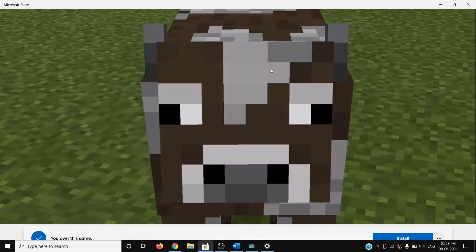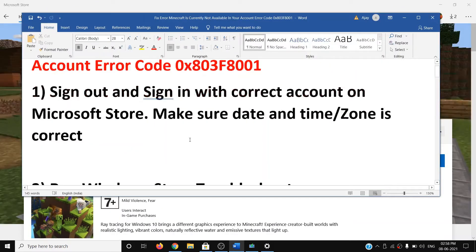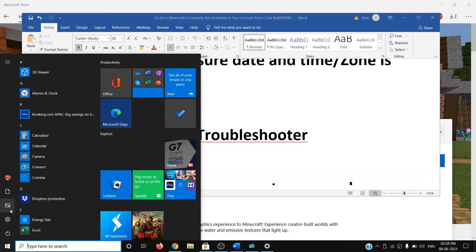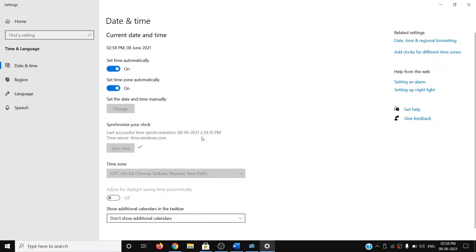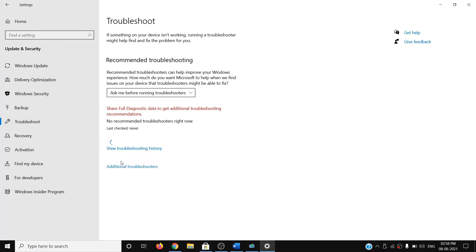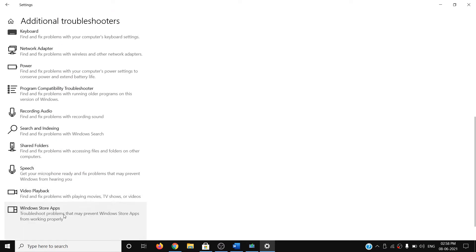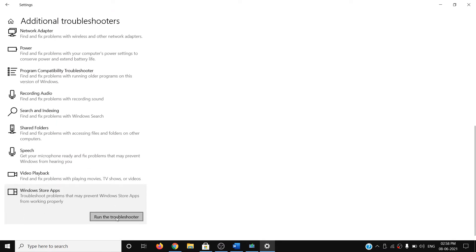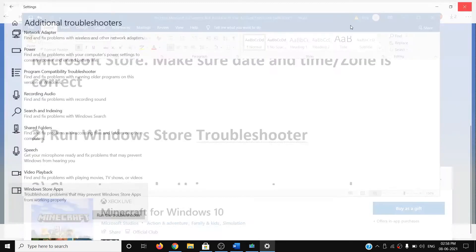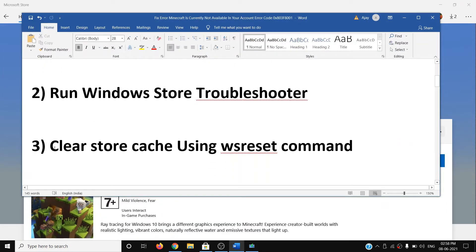If you're still facing the problem, run the Windows Store troubleshooter. Go to the Start menu, click on Settings, click on Update and Security, then click on Troubleshoot. Click on Additional Troubleshooters, scroll down, click on Windows Store Apps, and then click on Run the Troubleshooter. Once the troubleshoot is complete, try to install the game.